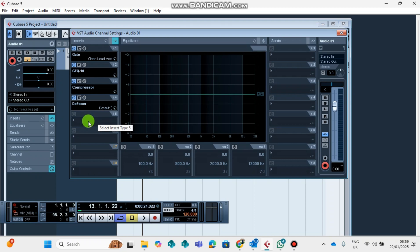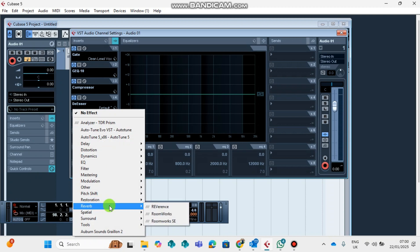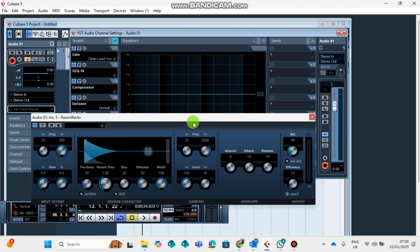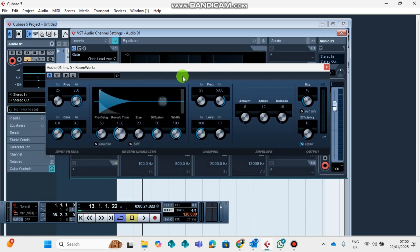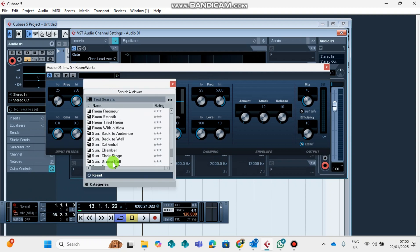The next plugin that I will encourage you not to miss is the Reverb. Reverb is one of the most important plugins. You find it under Reverb and there's your Reverb.